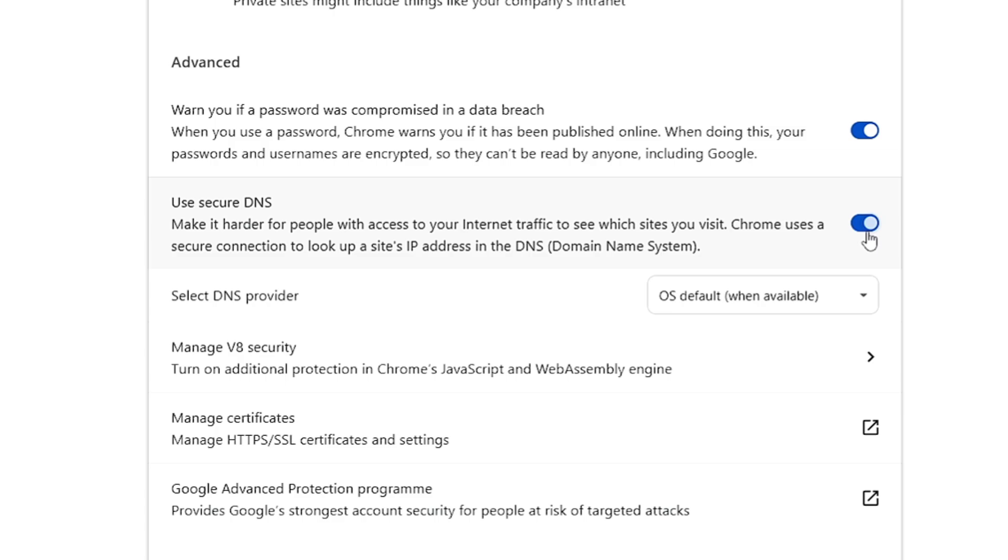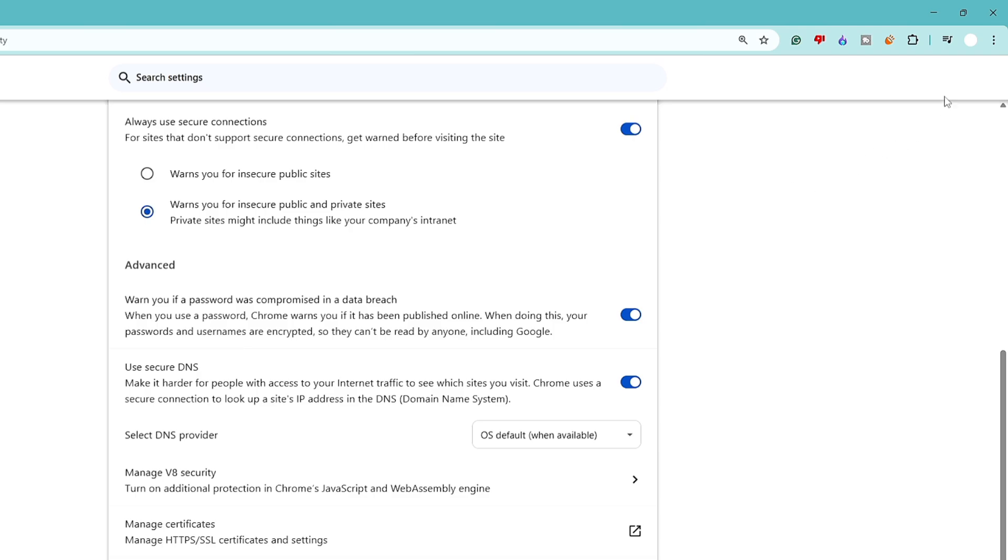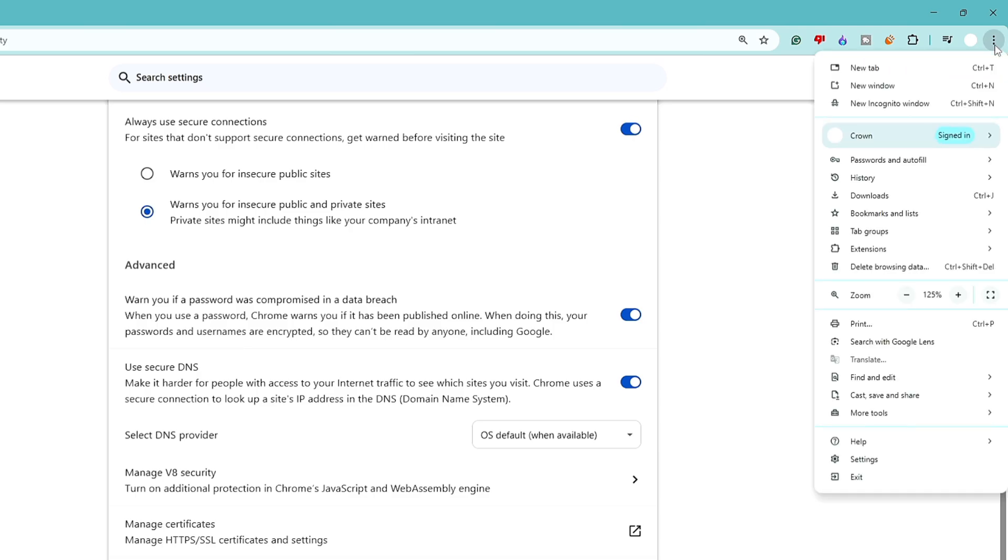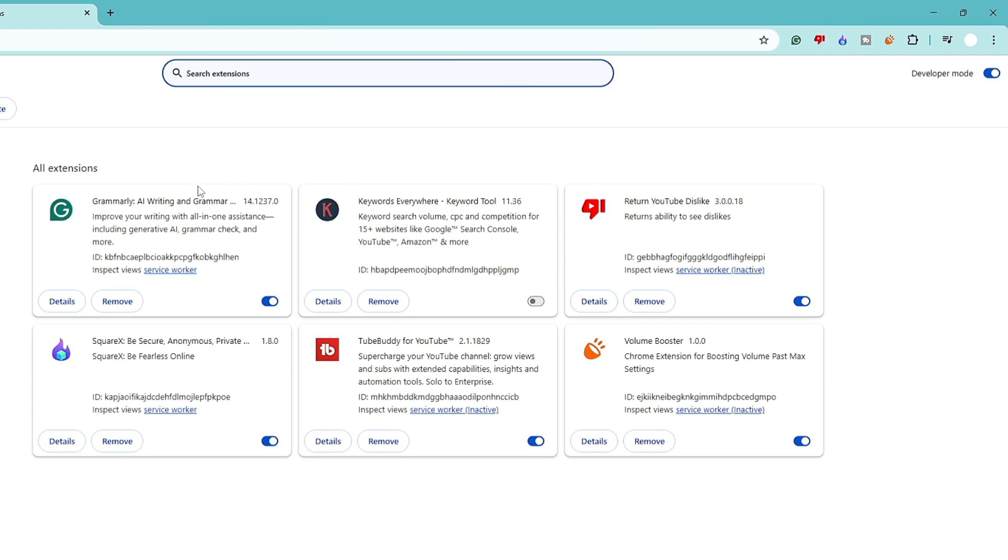Now in case still if you have the issues, then what else you can do: click on three dot at the right and top of the Chrome browser, go to Extensions, click on Manage Extensions. And if you find any similar extension related to the security or related to the ad blocker, then you can try disabling them, then restart the computer and then check back again.